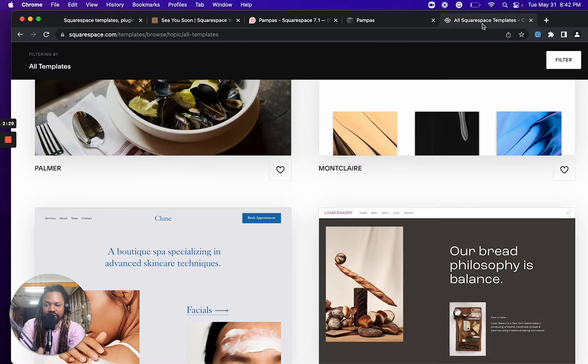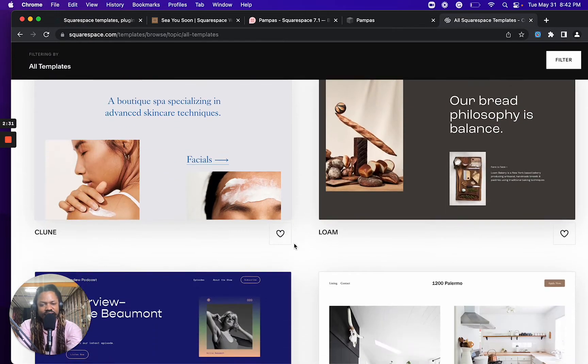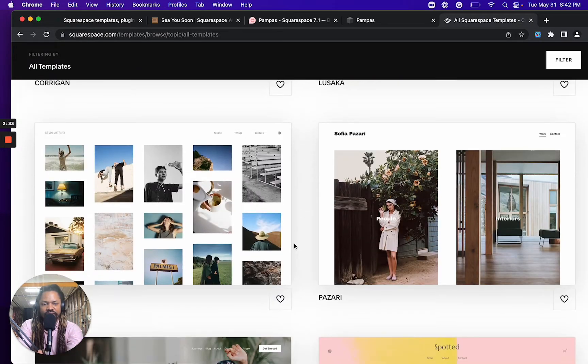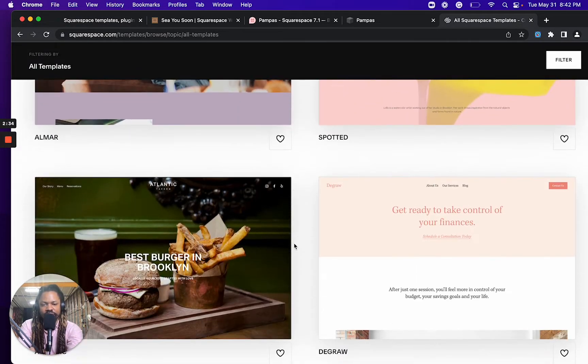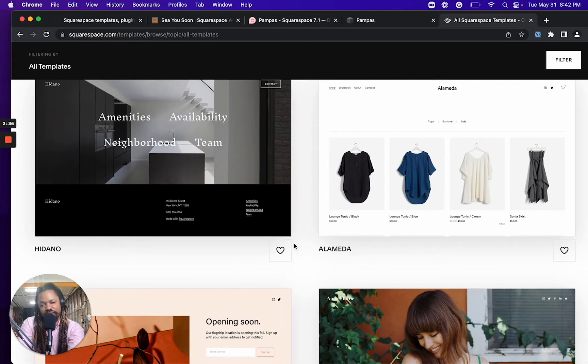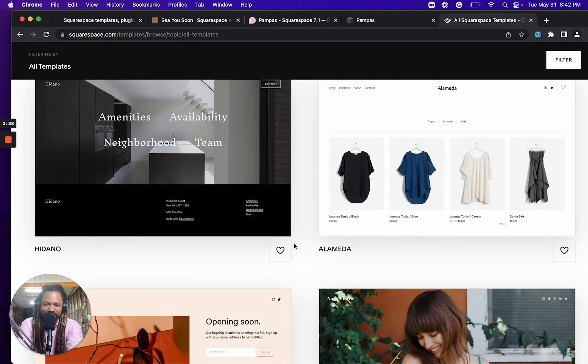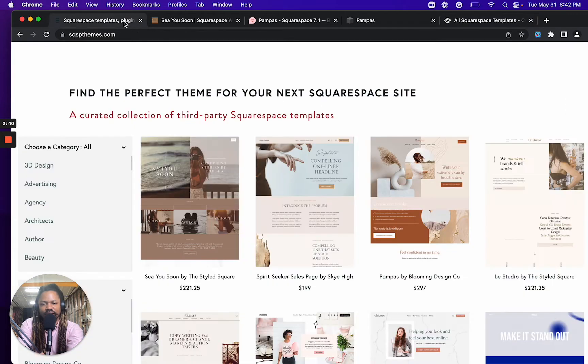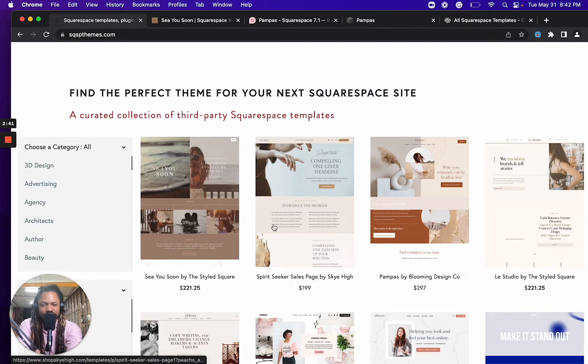I mean, Squarespace has millions of customers. And so there's a good chance that, you know, those millions might, you know, at least a few of those millions might want something different. So that's why these templates exist.